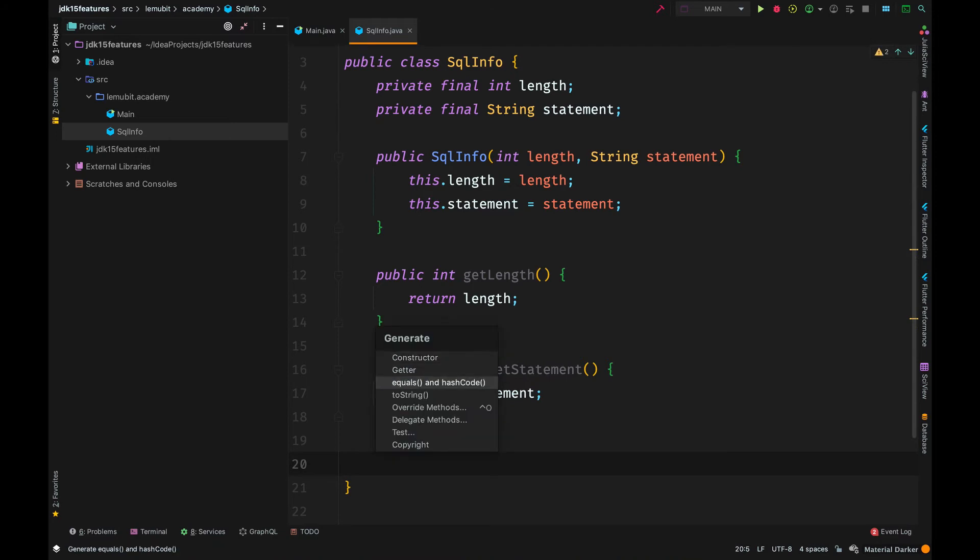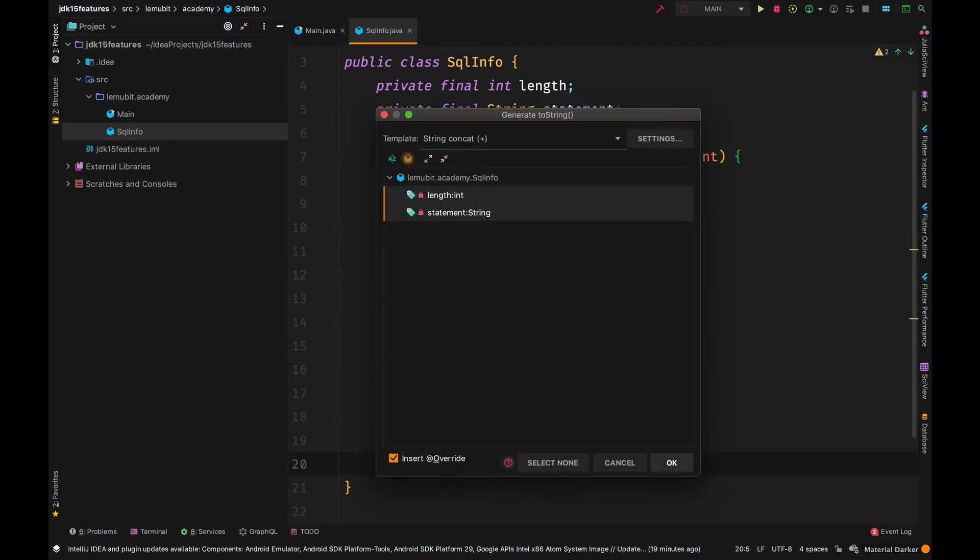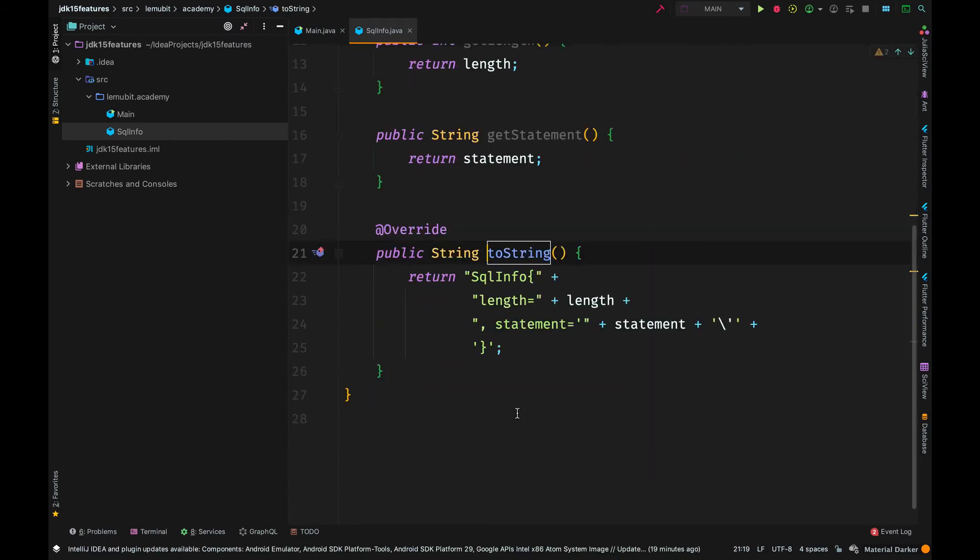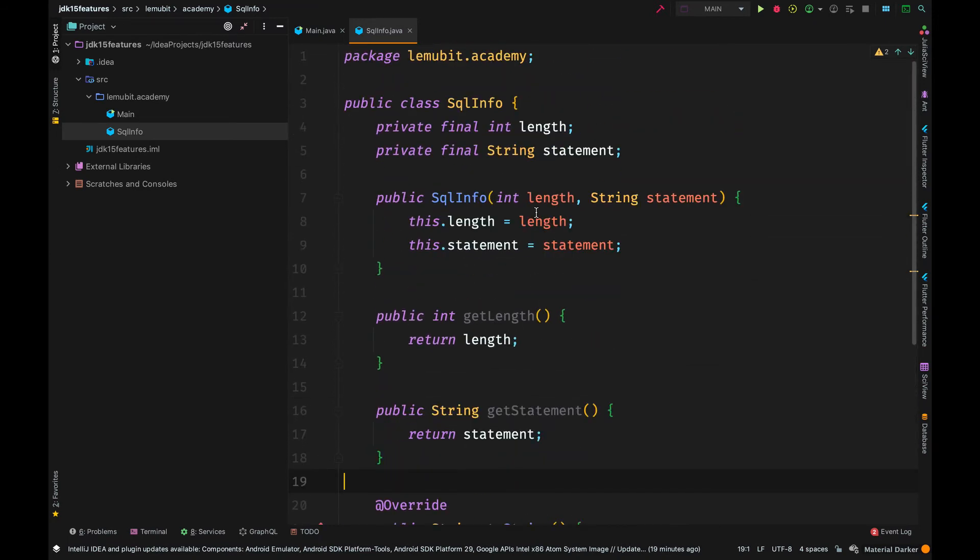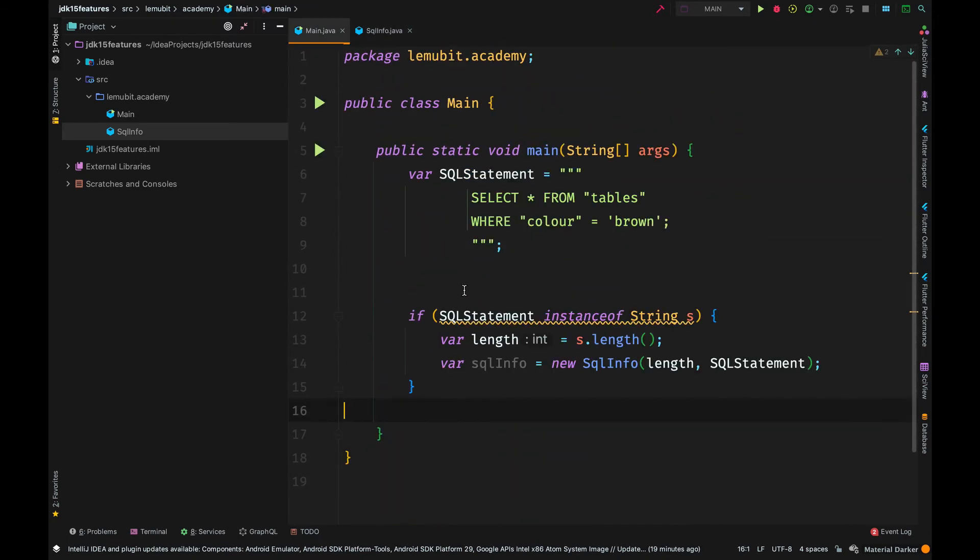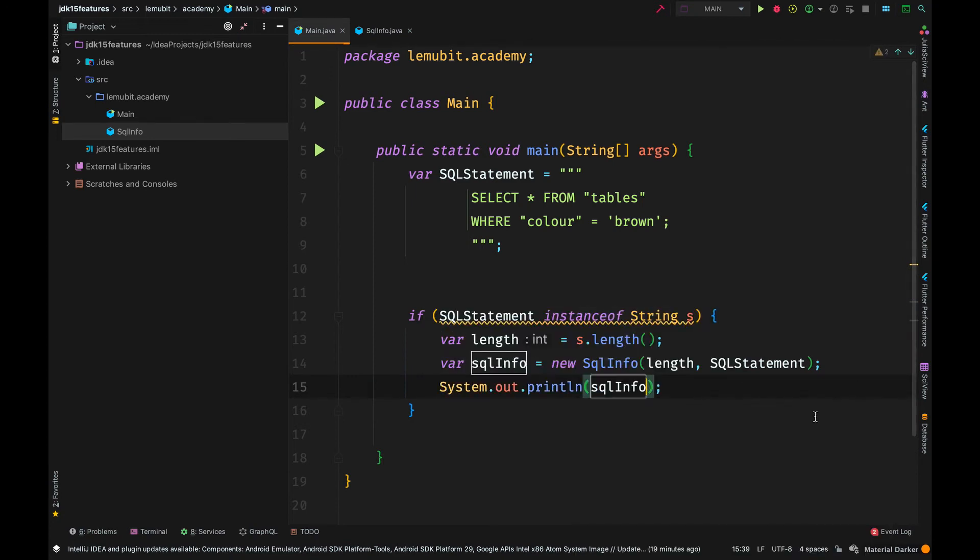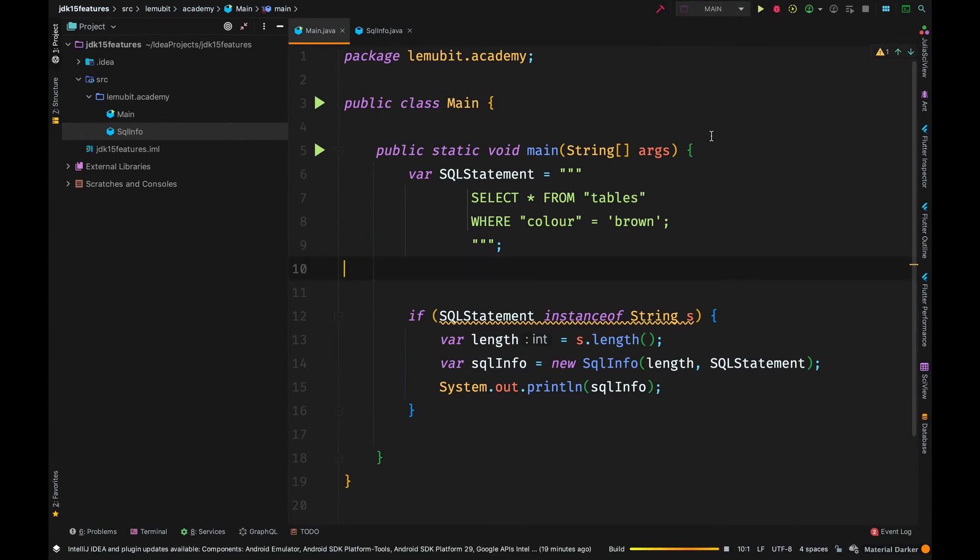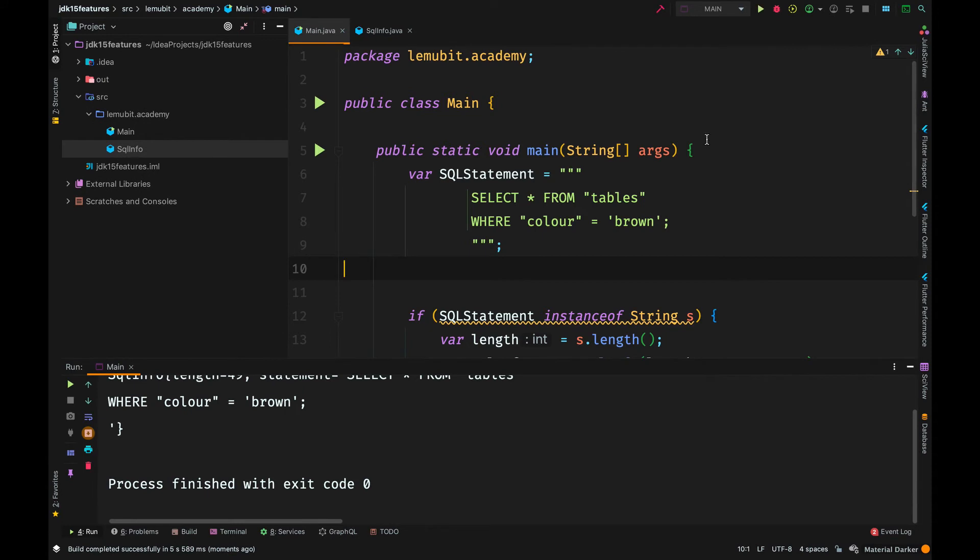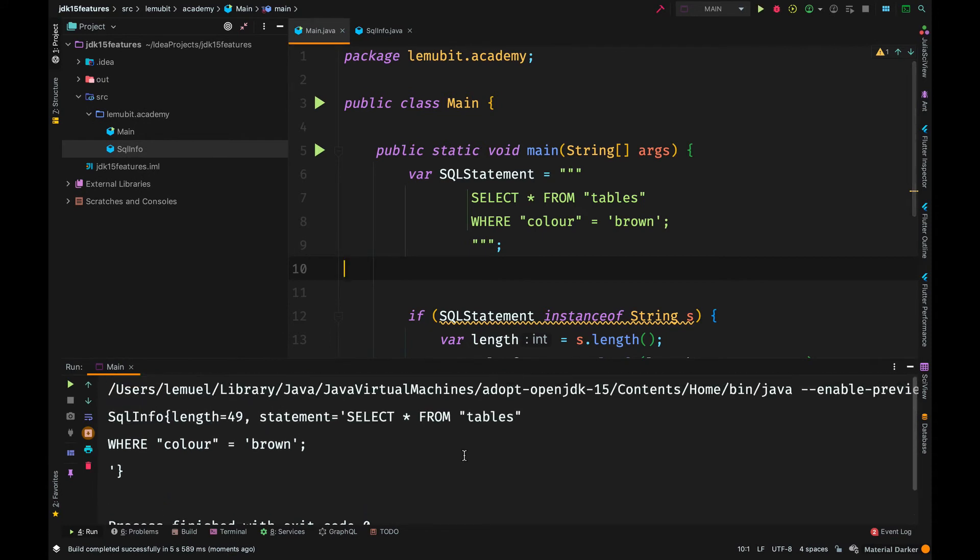Now, as I am going further, you begin to wonder that this SQL info class is just meant to hold two variables or two pieces of information. That is the length and the string information. So, why do I need a whole class to do this for me?